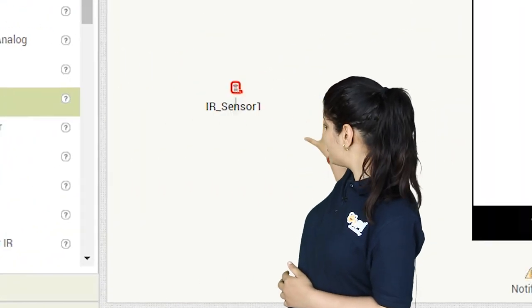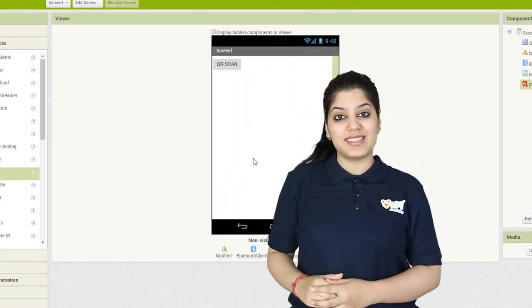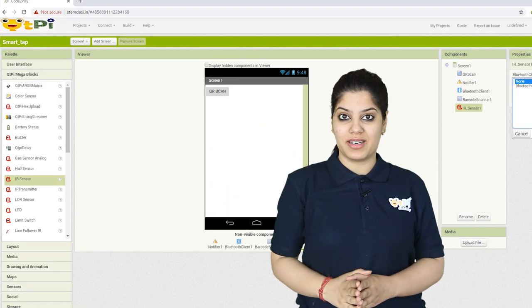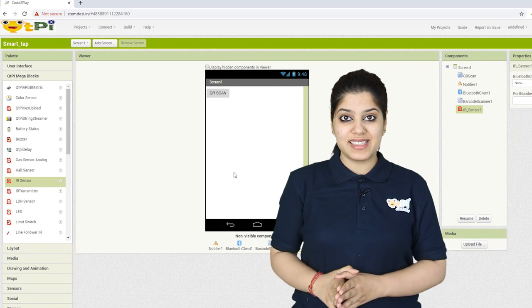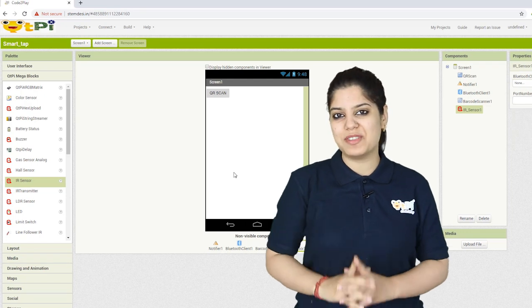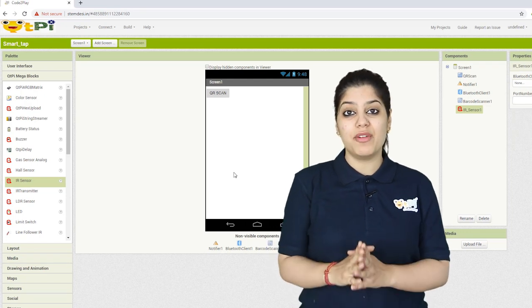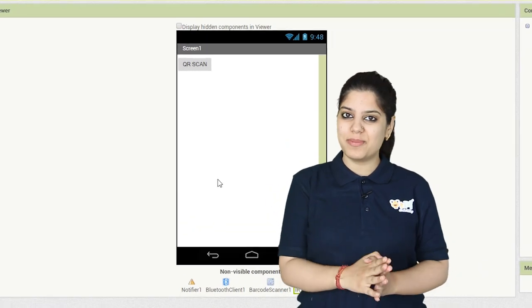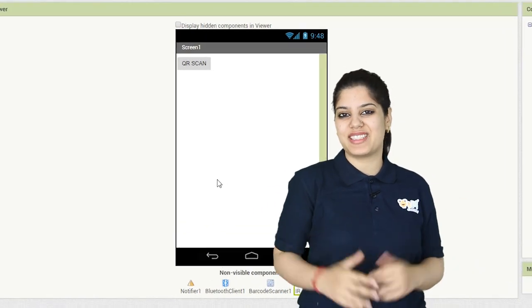You can drag and drop the IR sensor on the viewer. The IR sensor is a non-visible component which will not be displayed on the viewer section.